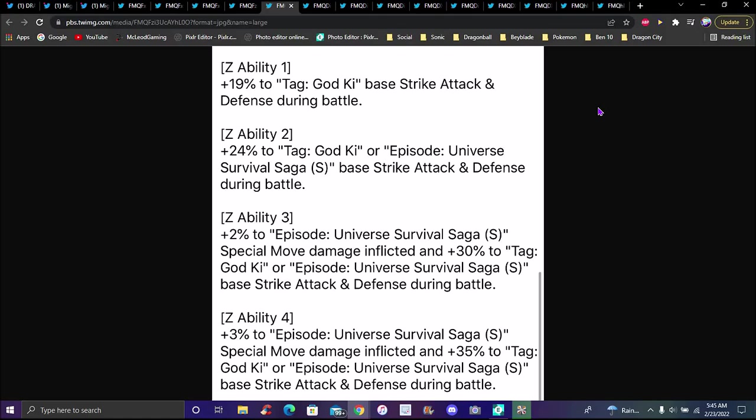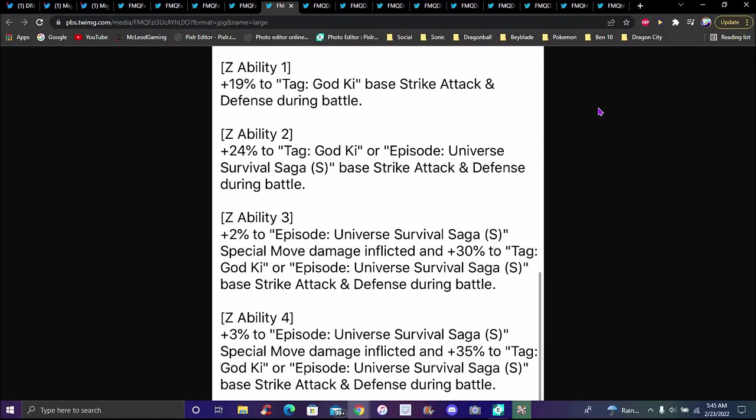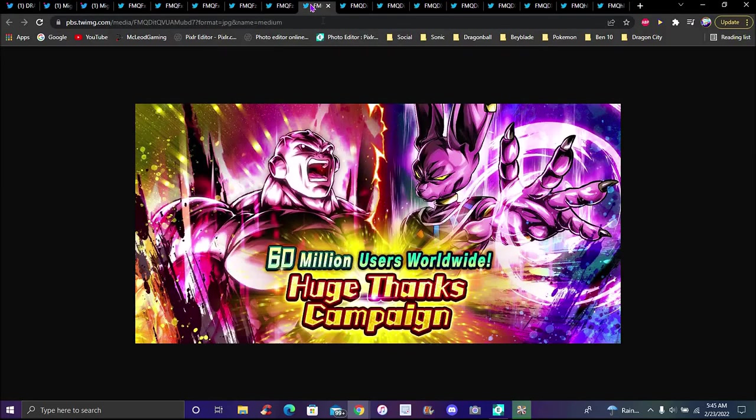Z-ability one is plus 50% to God Ki base strike attack and defense during battle. Z2 is 42% God Ki or Universe Survival saga base strike attack during battle. Z3 is 2% damage to Episode Universe Survival saga special move damage. Z4 ability is plus 3% damage in the Episode Universe Survival saga with 35% on God Ki or Episode 12 saga base strike attack and defense during battle.